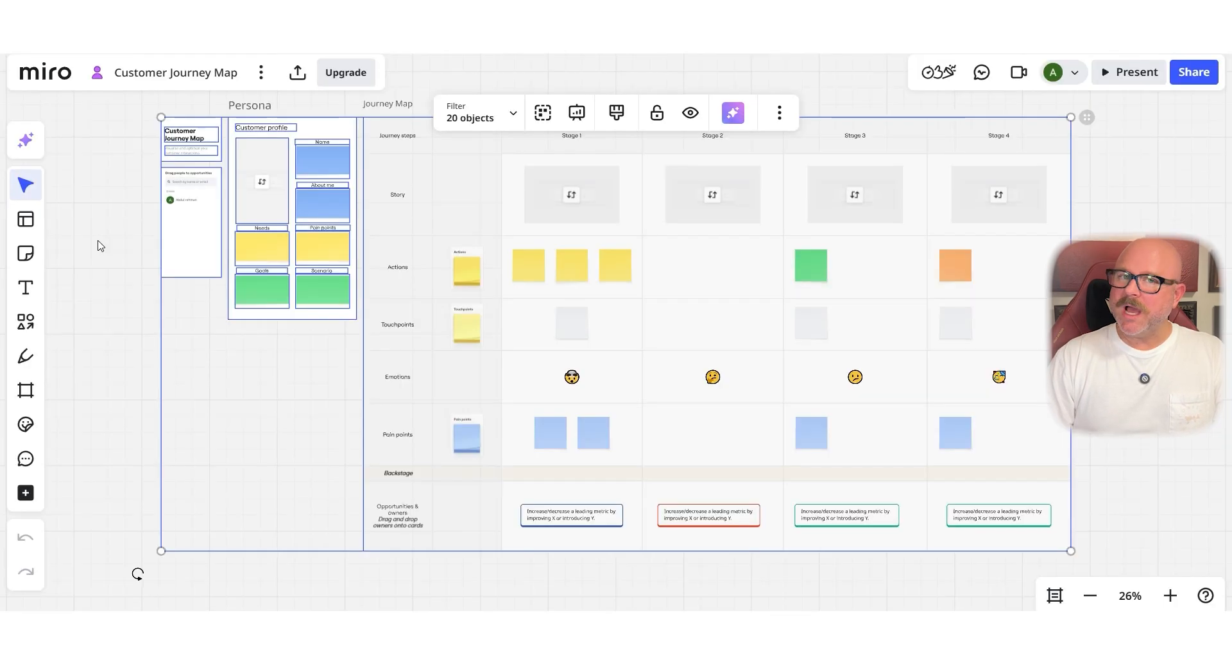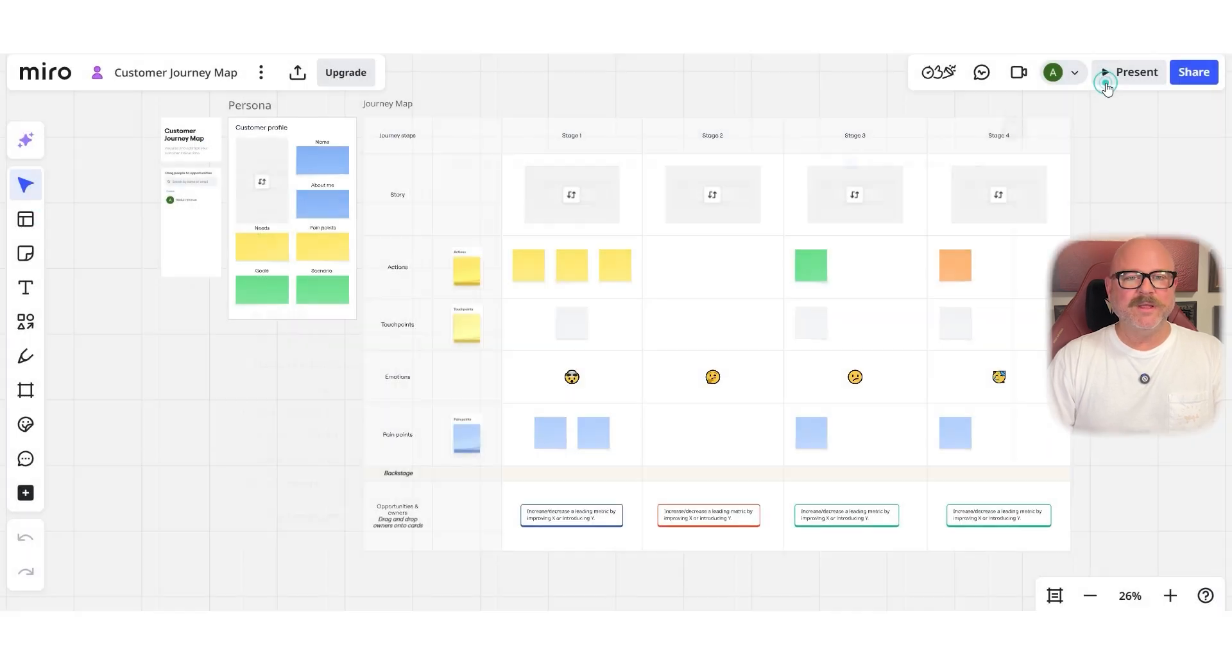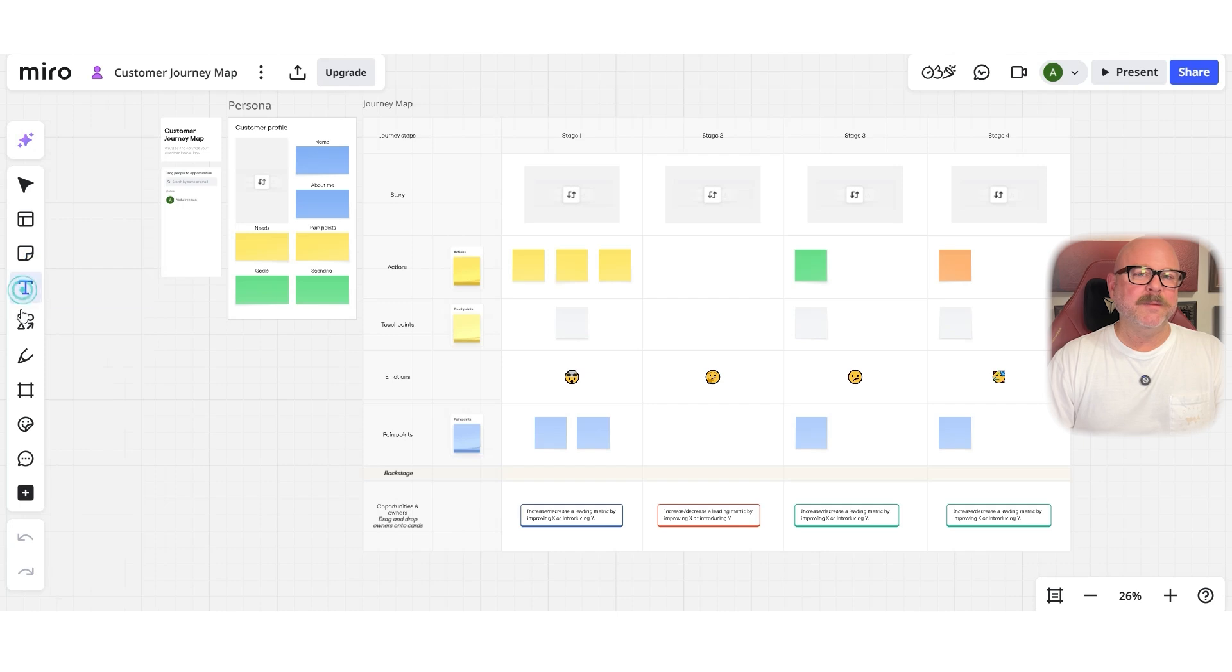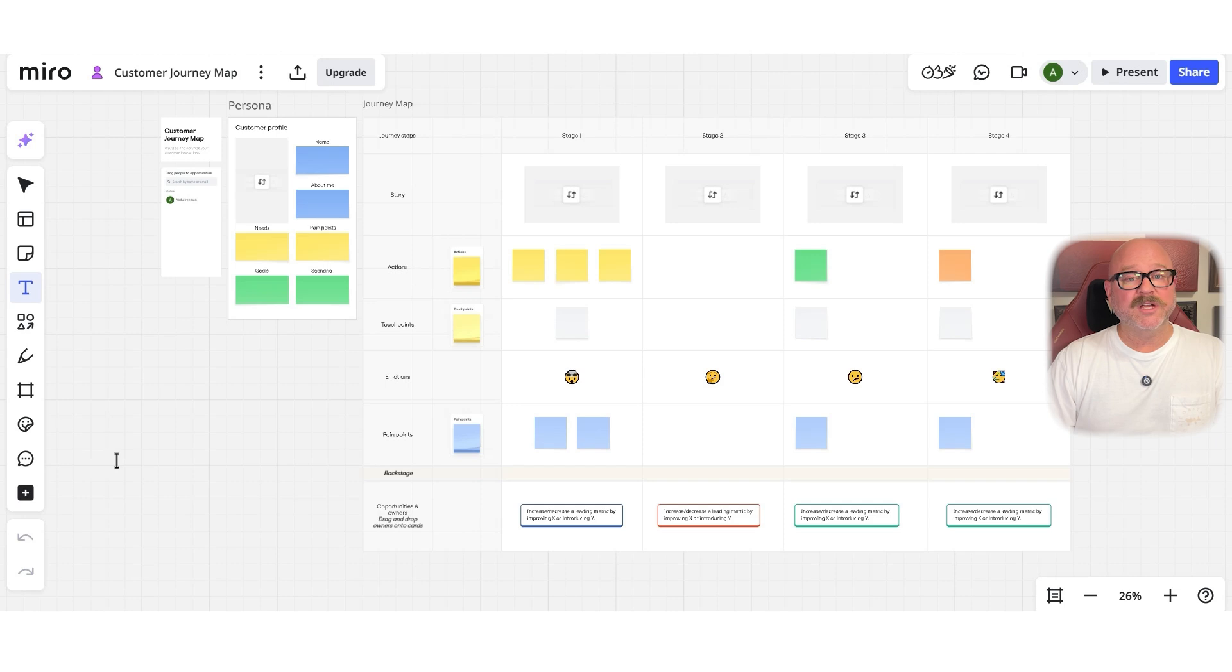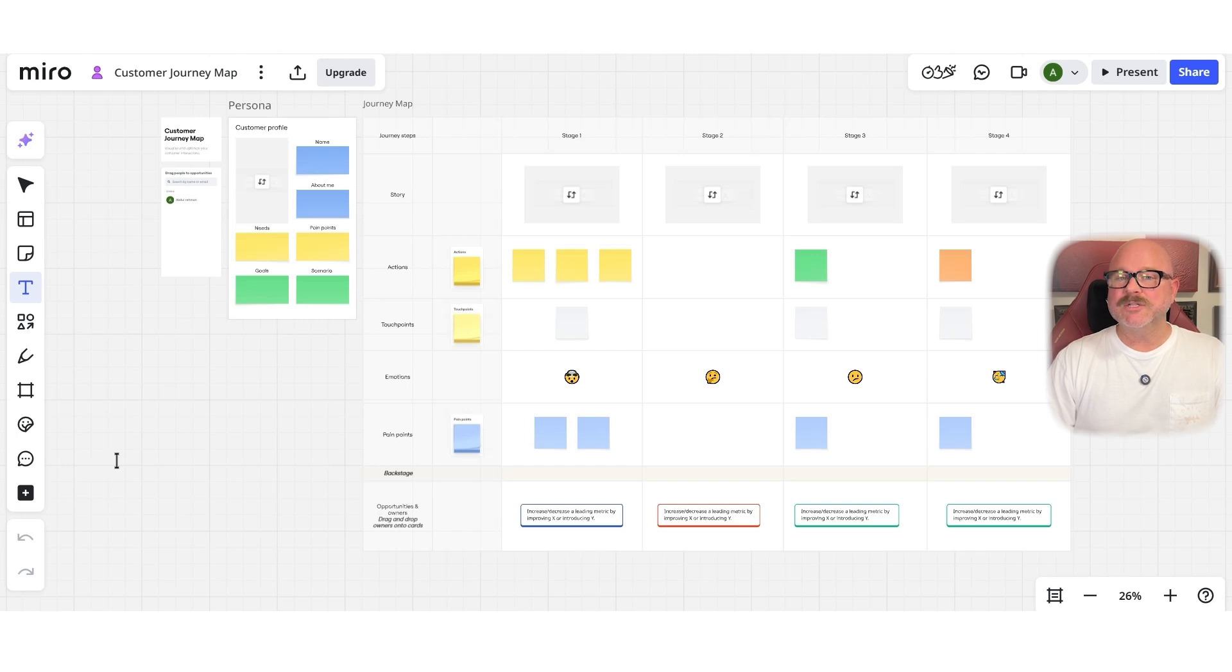Miro shines with its massive template library, integrated collaboration tools like timers and voting, and deep support for frameworks like Kanban, mind maps, and journey mapping. It's built for cross-functional teams who want to plan projects or run design sprints. Furthermore, Miro's app marketplace adds even more power with integrations and extensions, giving teams flexibility to tailor the experience.